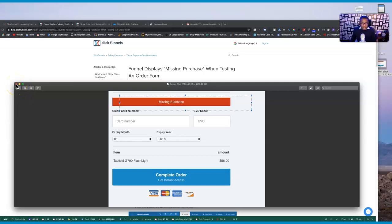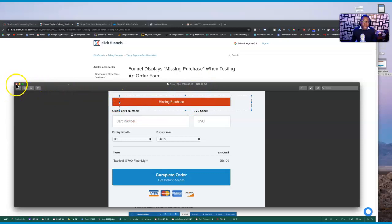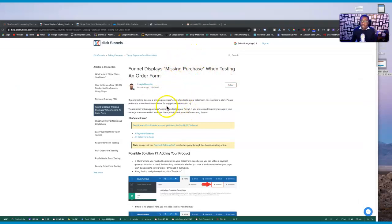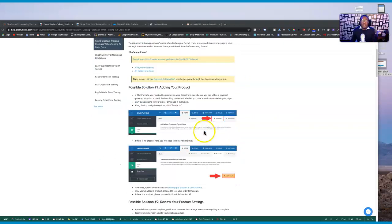I'm going to show you some documents inside ClickFunnels and walk you through a funnel, because some things have changed — they have old documentation but some elements have actually changed. When you go into ClickFunnels and click on your documents, it shows a document you can use to address this problem. It says 'funnel displays missing purchase which is the keyword when test and order from.'